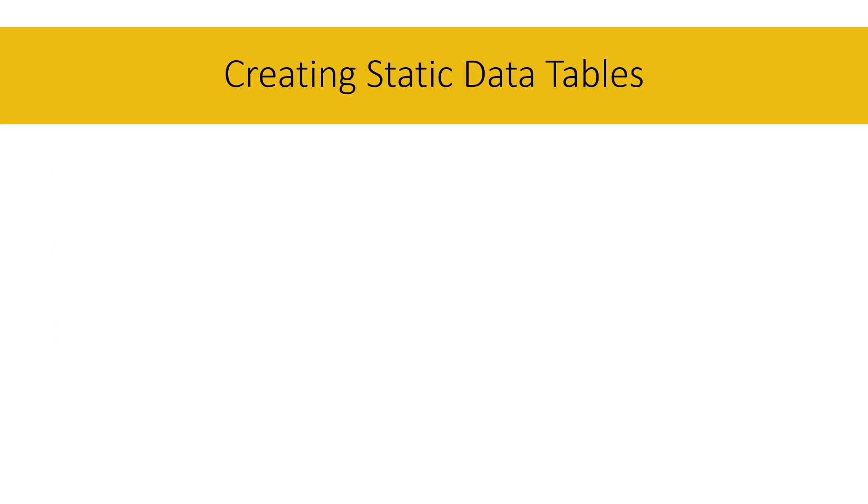I'm going to show you how to create tables in Power Query, Power Pivot and Power BI without loading any data.